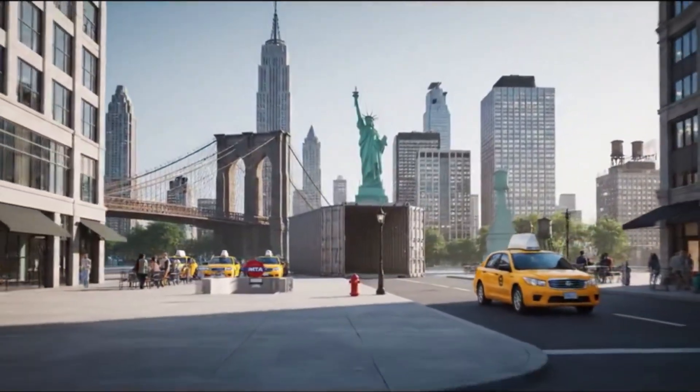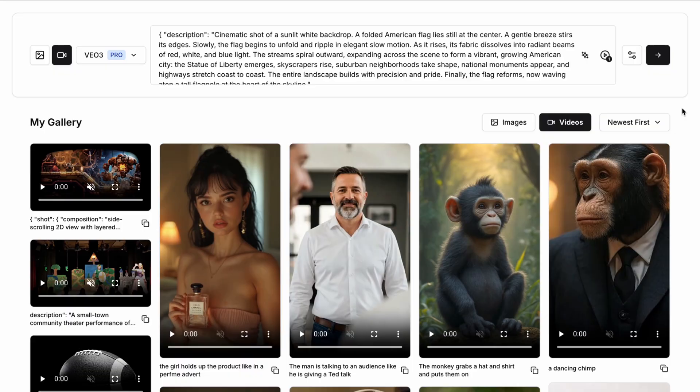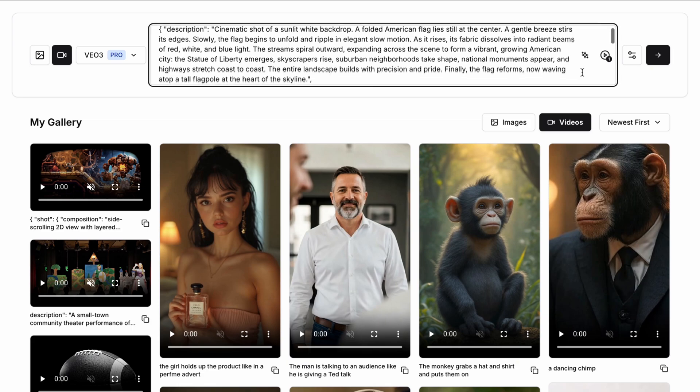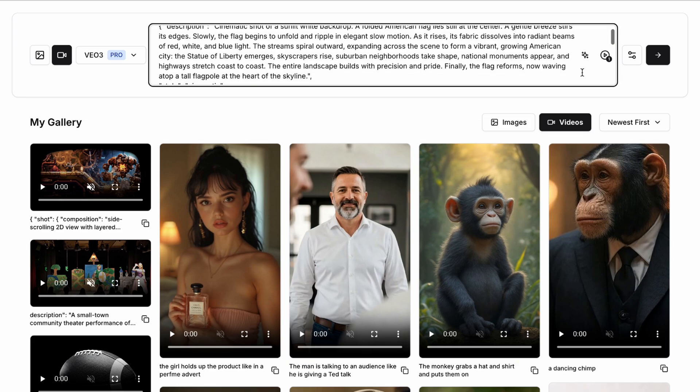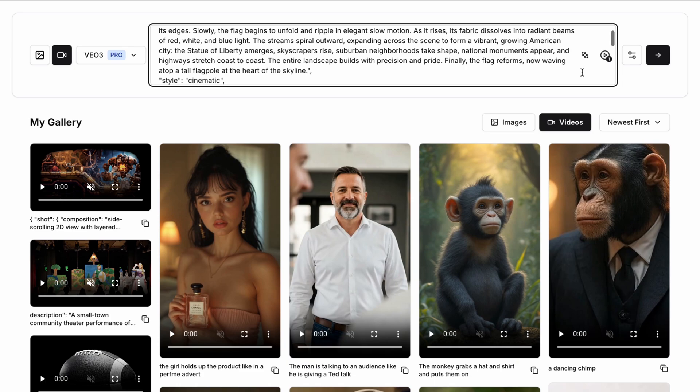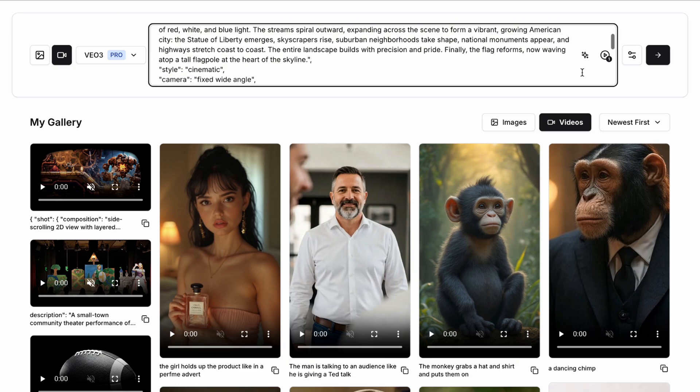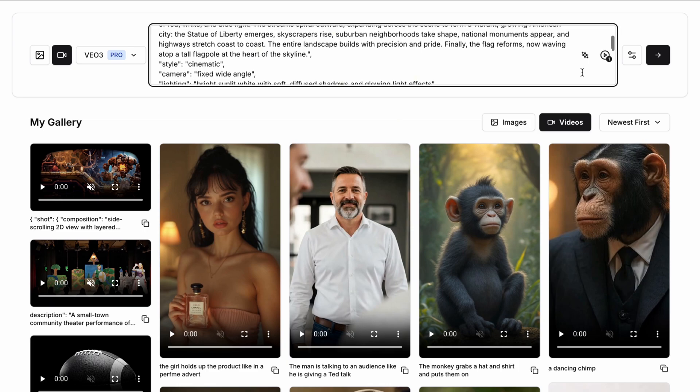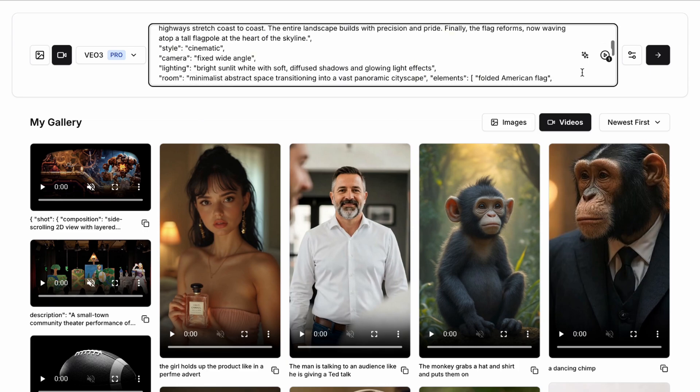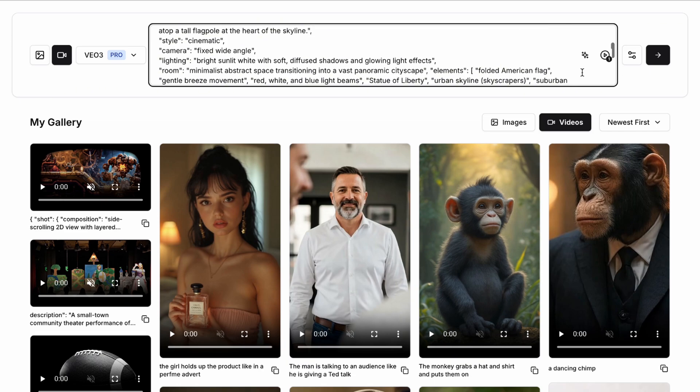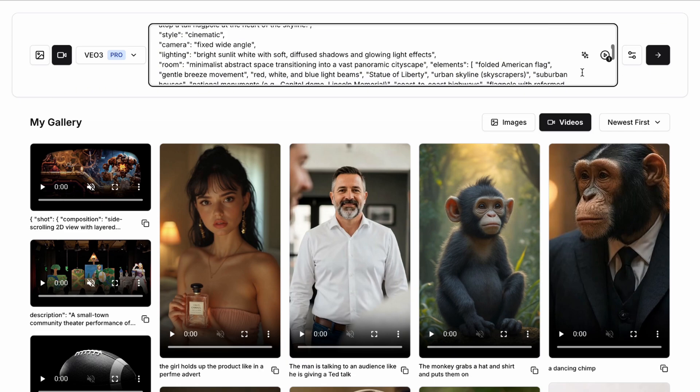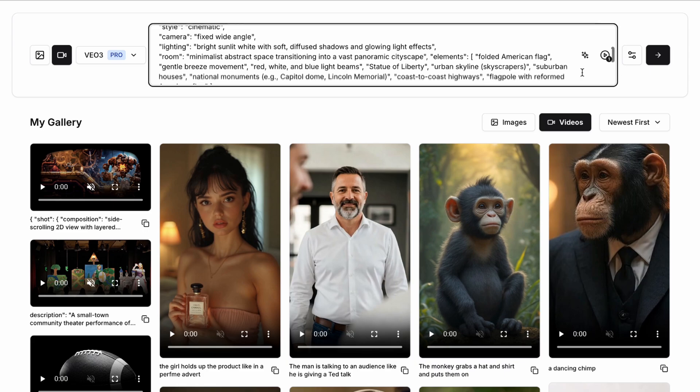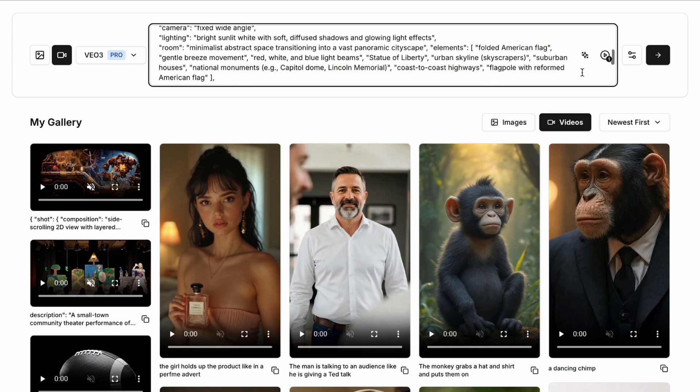We can use the description a cinematic shot of a sunlit white backdrop. A folded American flag lies still at the center. A gentle breeze stirs its edges. Slowly the flag begins to unfold and ripple in elegant slow motion. As it rises its fabric dissolves into radiant beams of red, white and blue light. The streams spiral outward expanding across the scene to form a vibrant growing American city with the Statue of Liberty emerging, skyscrapers rising and suburban neighborhoods taking shape.